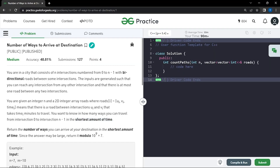There can be multiple paths that give us the shortest amount of time. The problem asks us to return the total number of paths from source to destination that have the minimum travel time, and we return this count modulo 10^9 + 7.